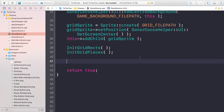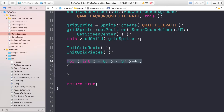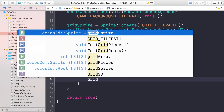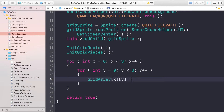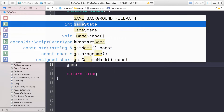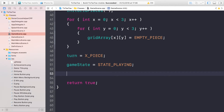By default we initialize the grid array, which keeps track of all pieces on the grid. We loop through it and assign an empty space: a nested loop with 'for int x = 0; x < 3; x++' and 'for int y = 0; y < 3; y++', setting 'gridArray[x][y] = empty_piece'. Then we set 'turns = x_piece' so it's the player's first turn, and 'gameState = state_playing'.